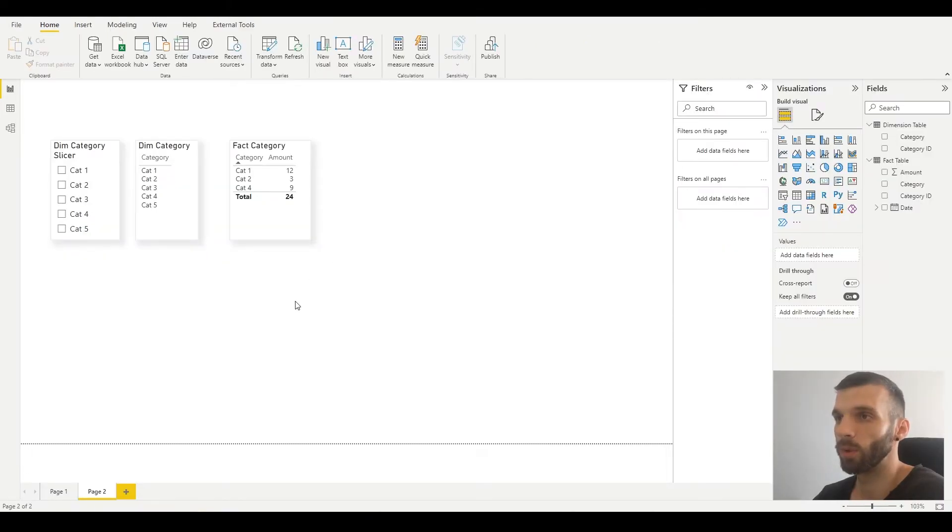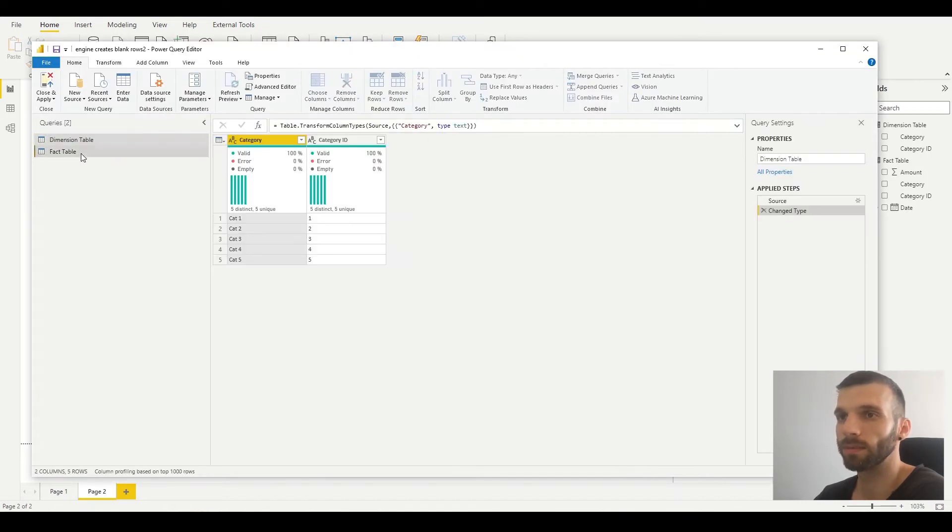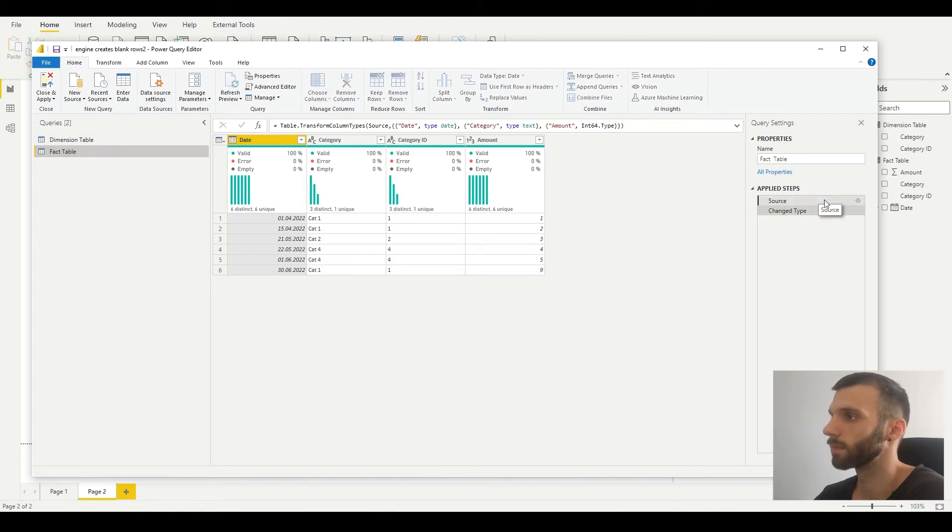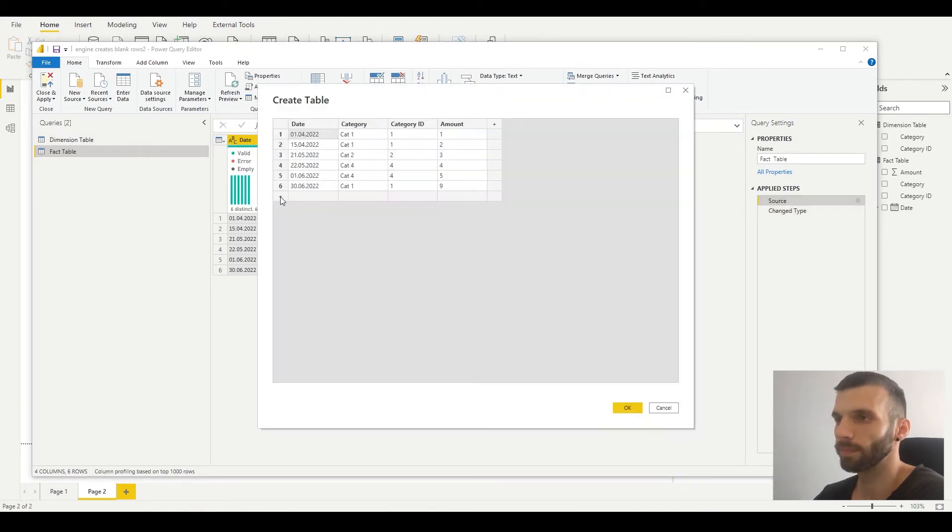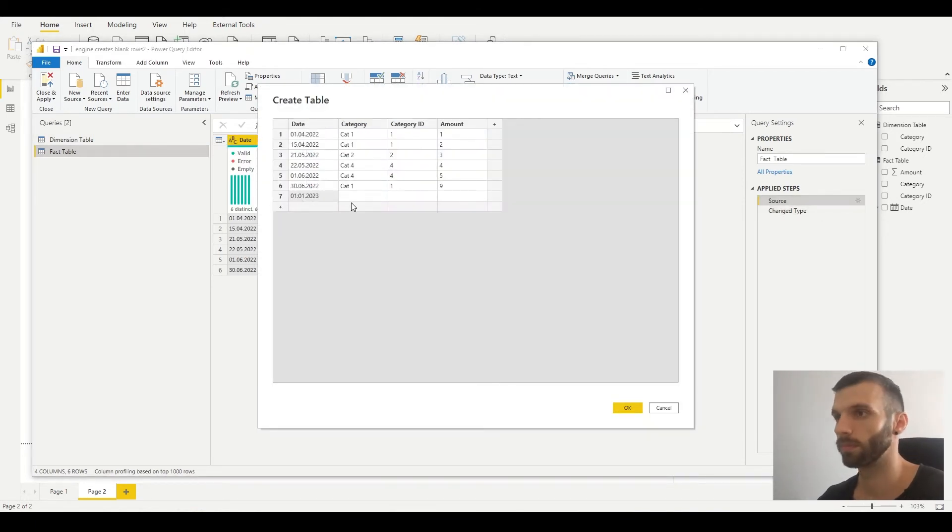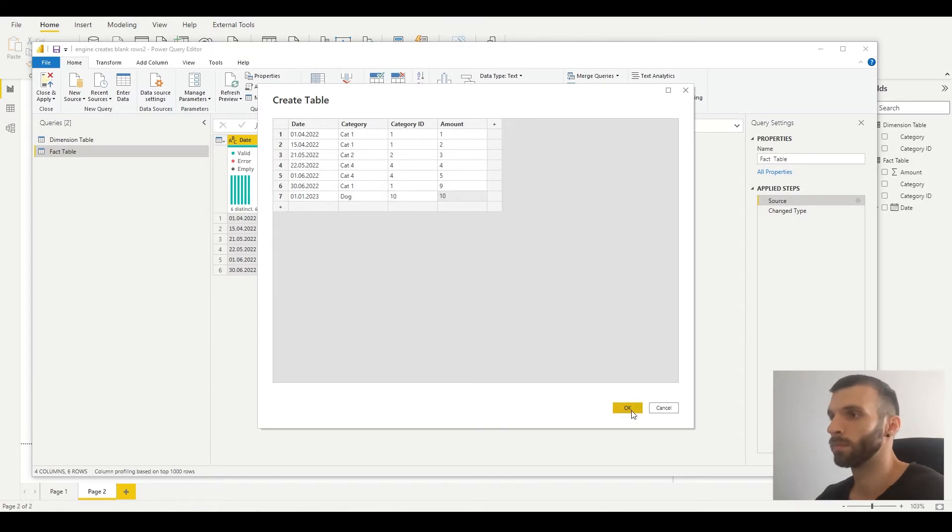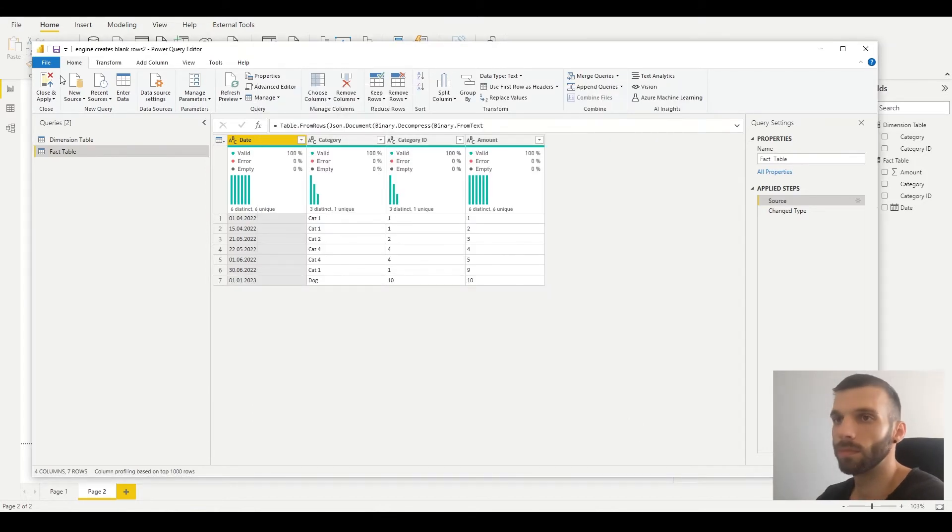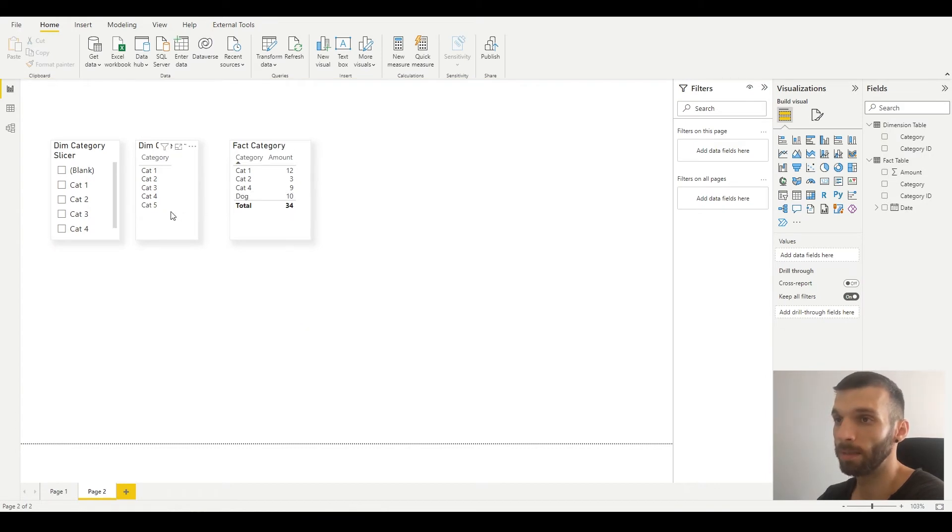I'm going to add a category to the fact table which is not in the dimension table. As you can see, the dog category appeared in the fact table, but we still don't have it in the dimension table, and therefore a blank value appeared here in the dimension slicer.